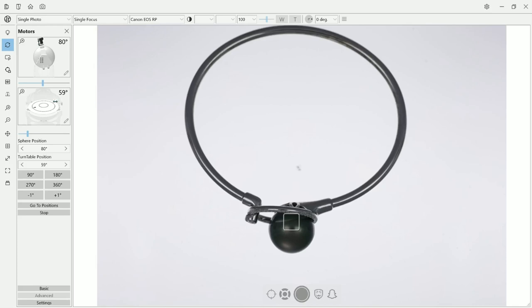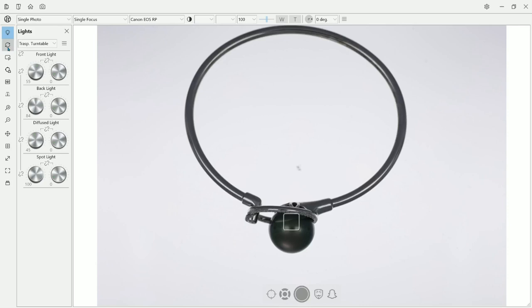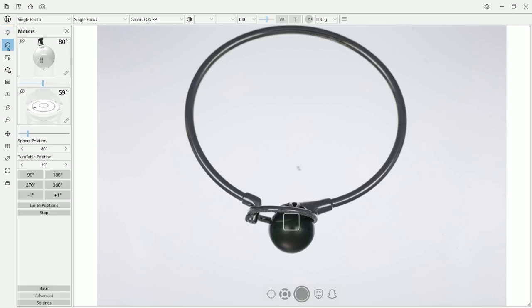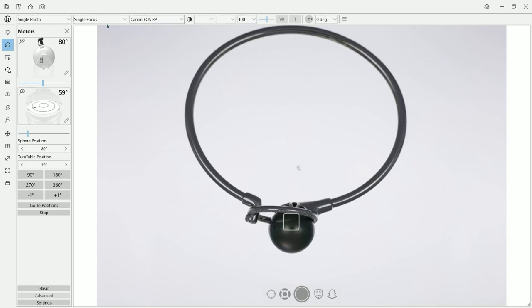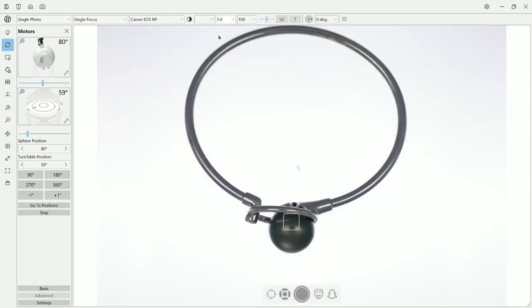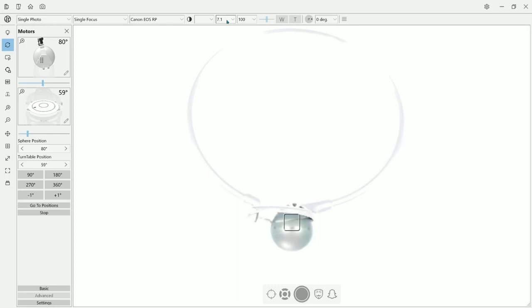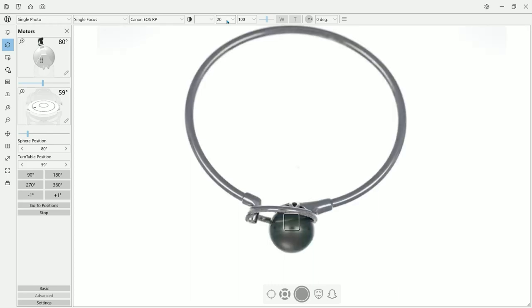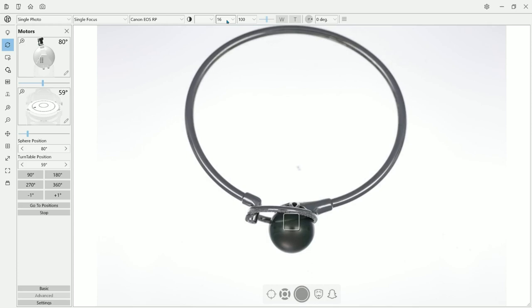This is their software. On the side here, you can control the sphere, the lightning, the rotation, the angle and all the basic stuff. On the top part, on the top side of the software, you can control your camera, the aperture, the shutter speed and basically everything that is for the camera.